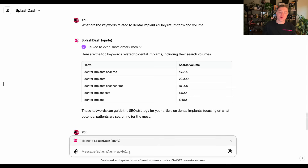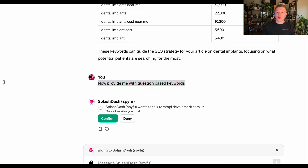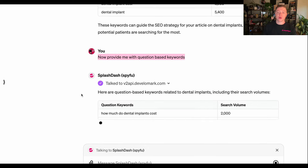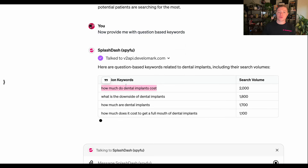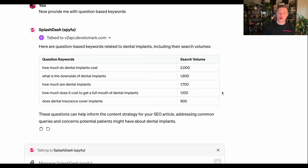I also want to find some contextual keywords. I'm going to ask SpyFu to find question-based keywords for the same topic. The tool is smart enough to know I don't have to say 'dental implants' again because the conversation inside Splashdash — which is built on GPT-4 — is already in the contextual window. These question-based keywords are important because they can get you a featured snippet if you rank well for them, and they answer the patient's questions directly.